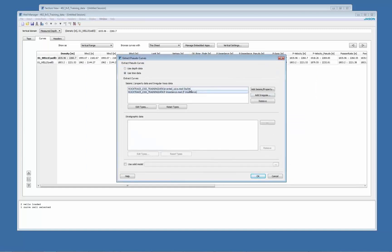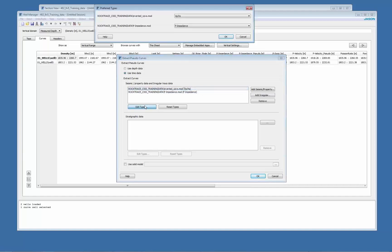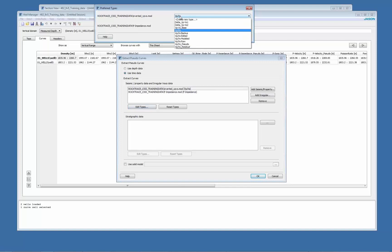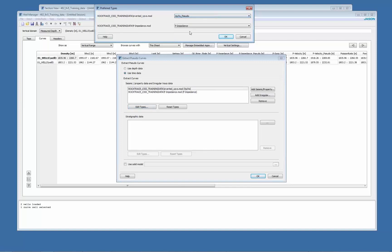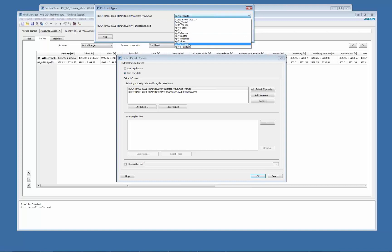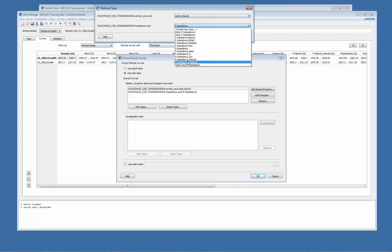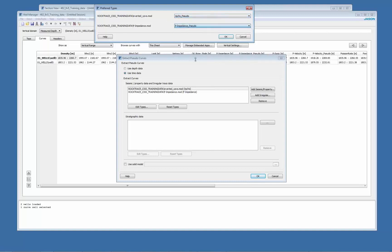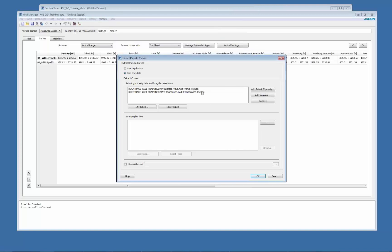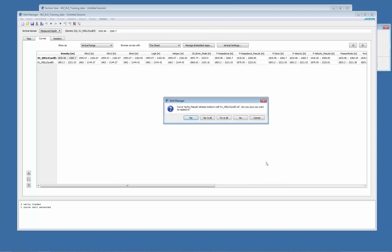By default they are set to these two types, but these are the measured logs. I don't want to override them. So I'm going to add types and change for a different one. So maybe VPVS pseudo and P impedance pseudo. I hit OK.